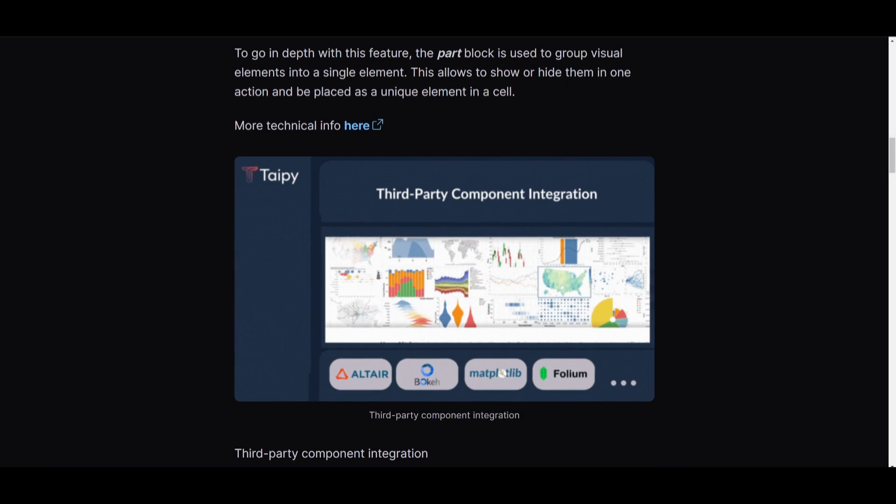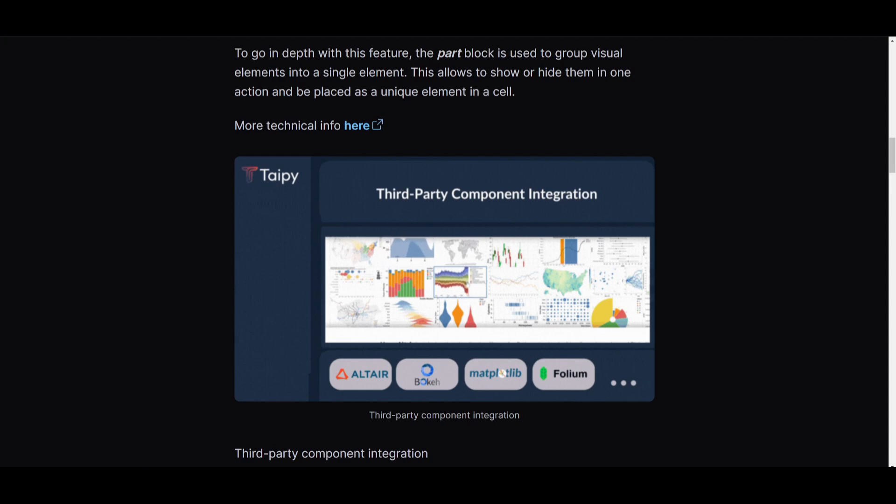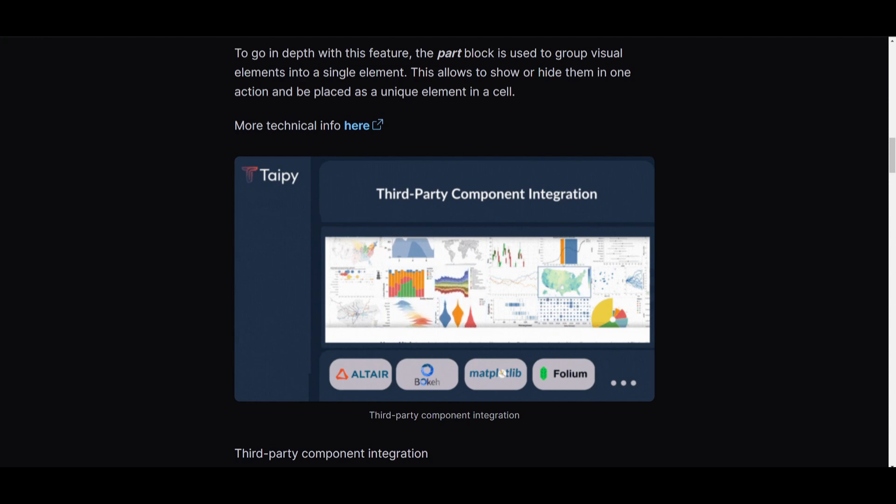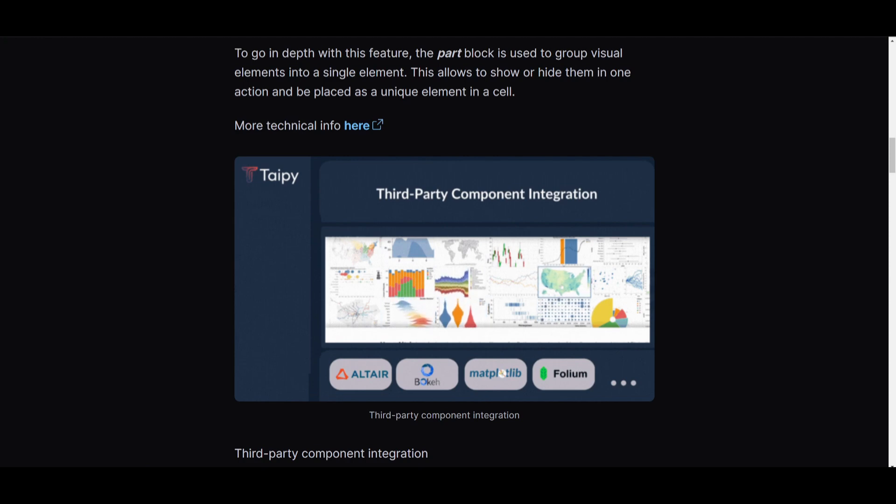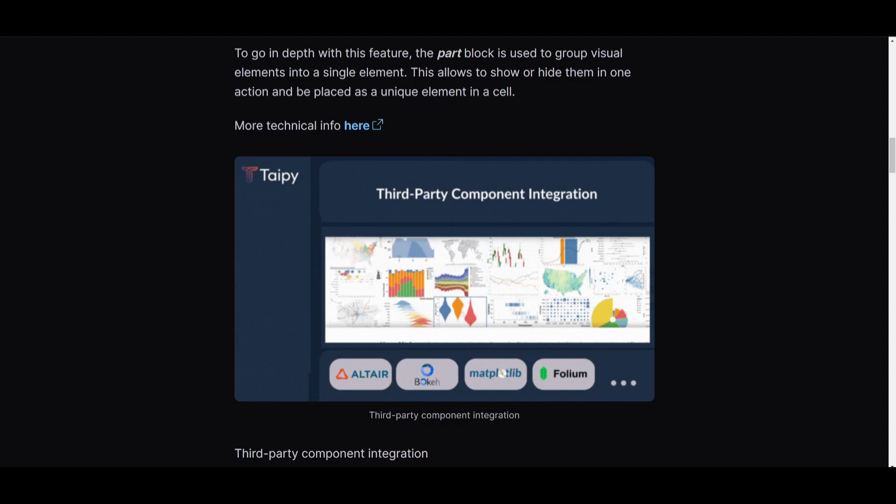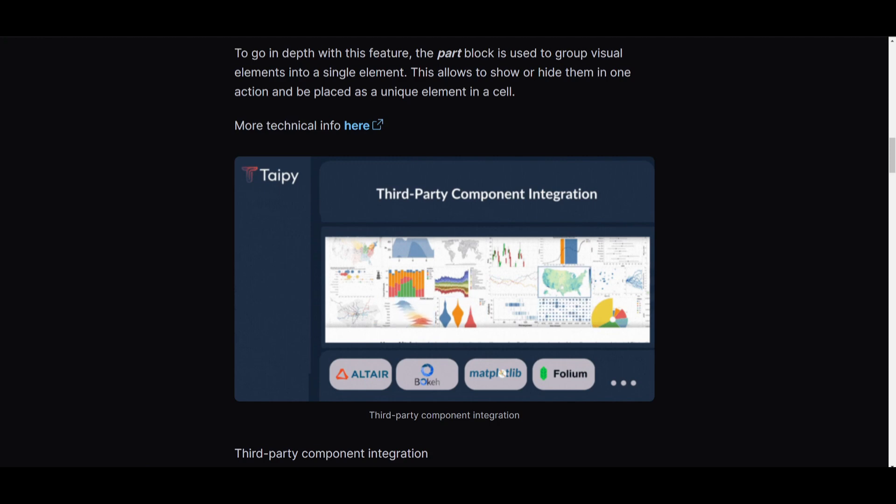For example, they have now added a new component that allows you to integrate third-party integrations. It lets you seamlessly integrate a broad range of Python libraries into Taipy applications without waiting for any specific integration. You have Python's visualization libraries such as Folium or Altair and the ability to access many other libraries, which is really cool to see.